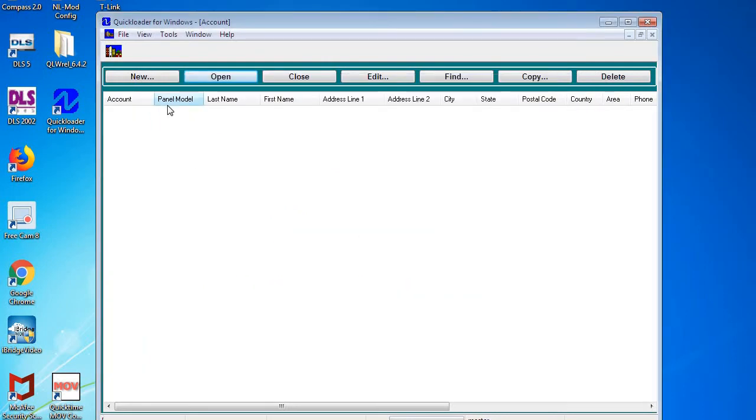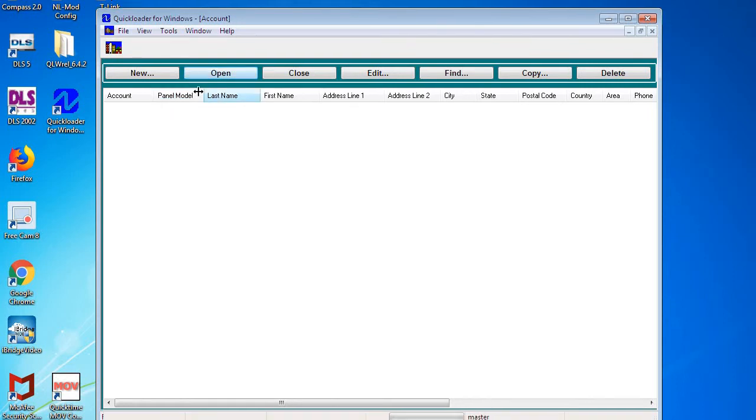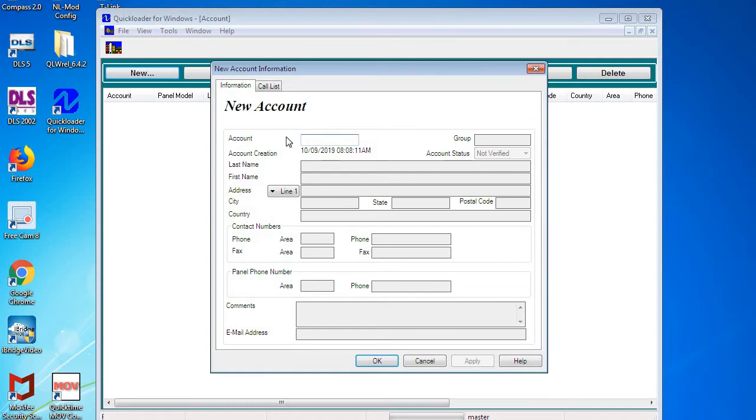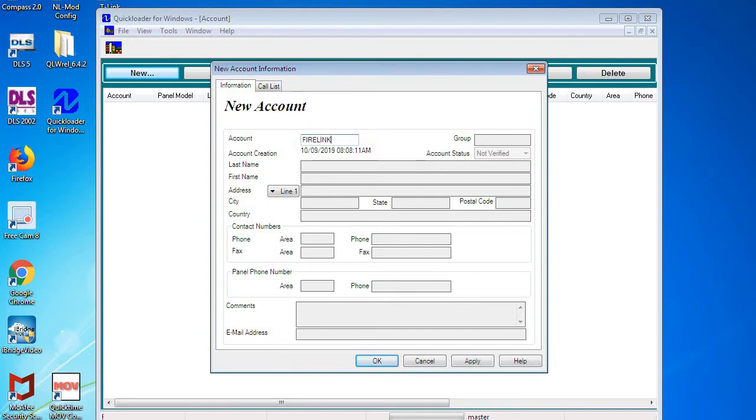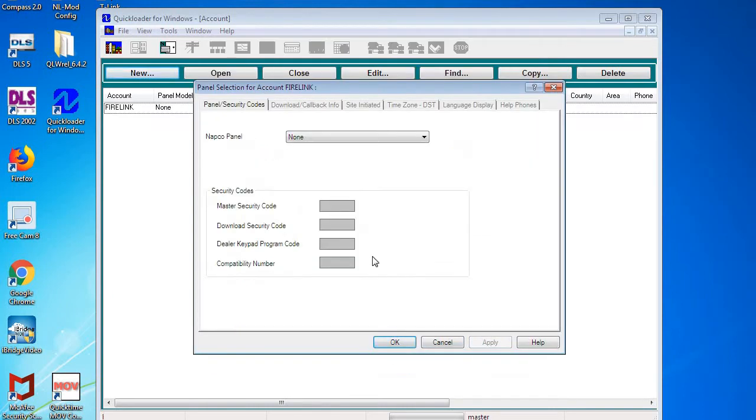Next, now that we've set Quick Loader up to be able to upload and download panels through the Starlink radio, we're going to have to make a new account. So I'm going to click on New, and you can give it the account number, the account name—it doesn't matter, this is just how you're going to identify the account in Quick Loader. I'm going to click Apply and then OK.